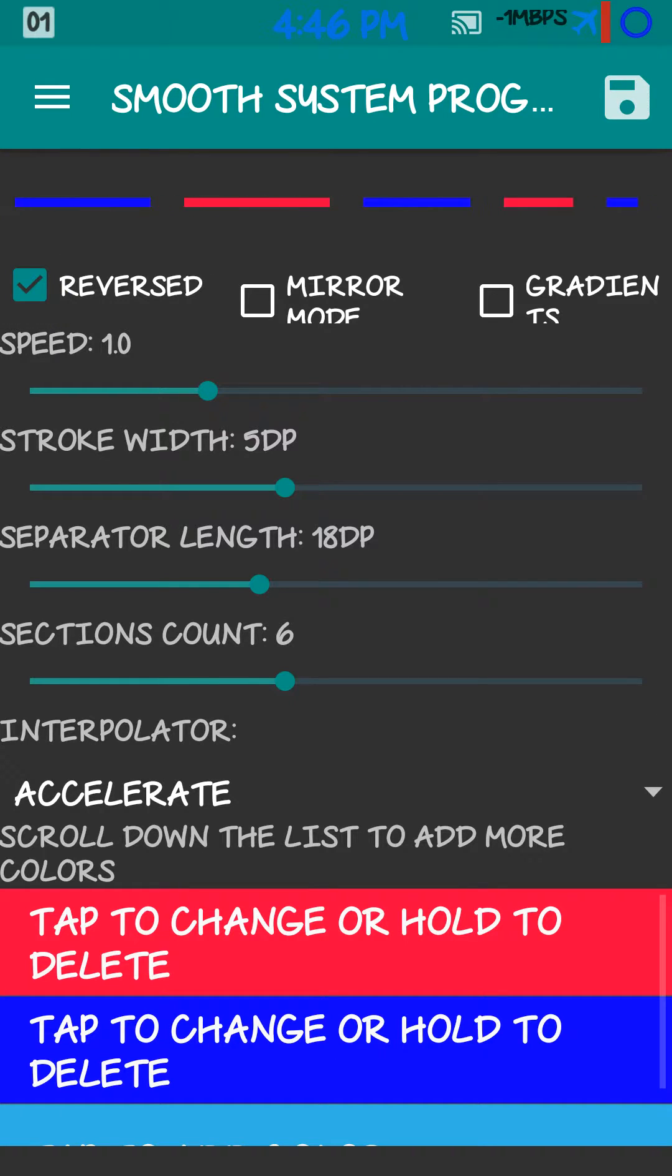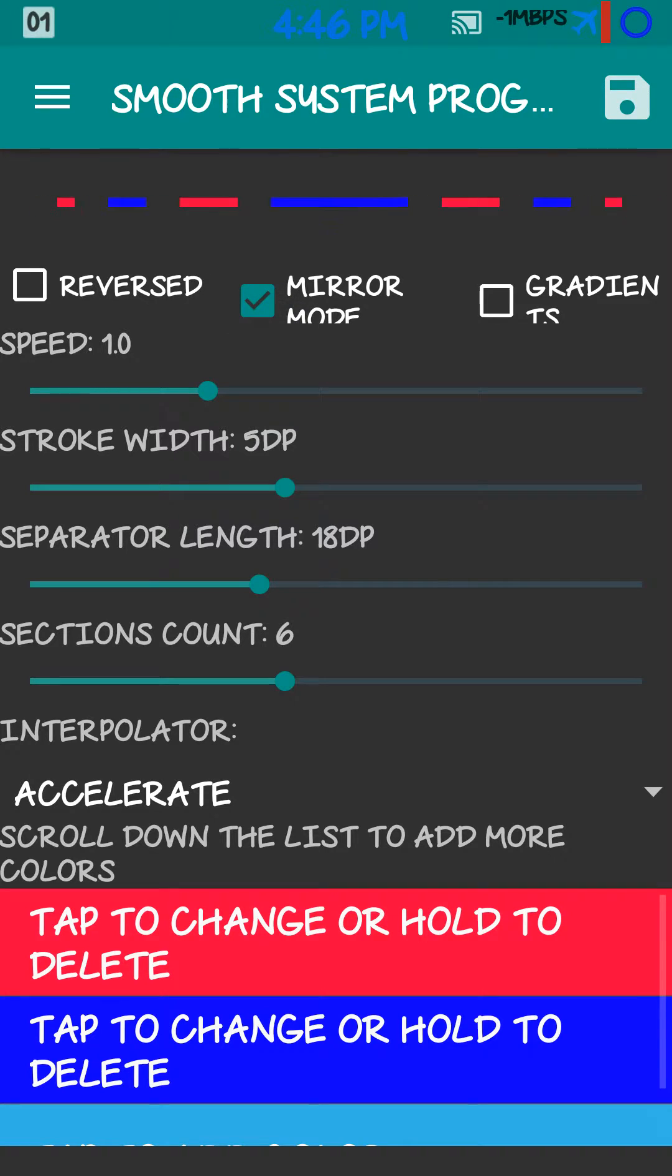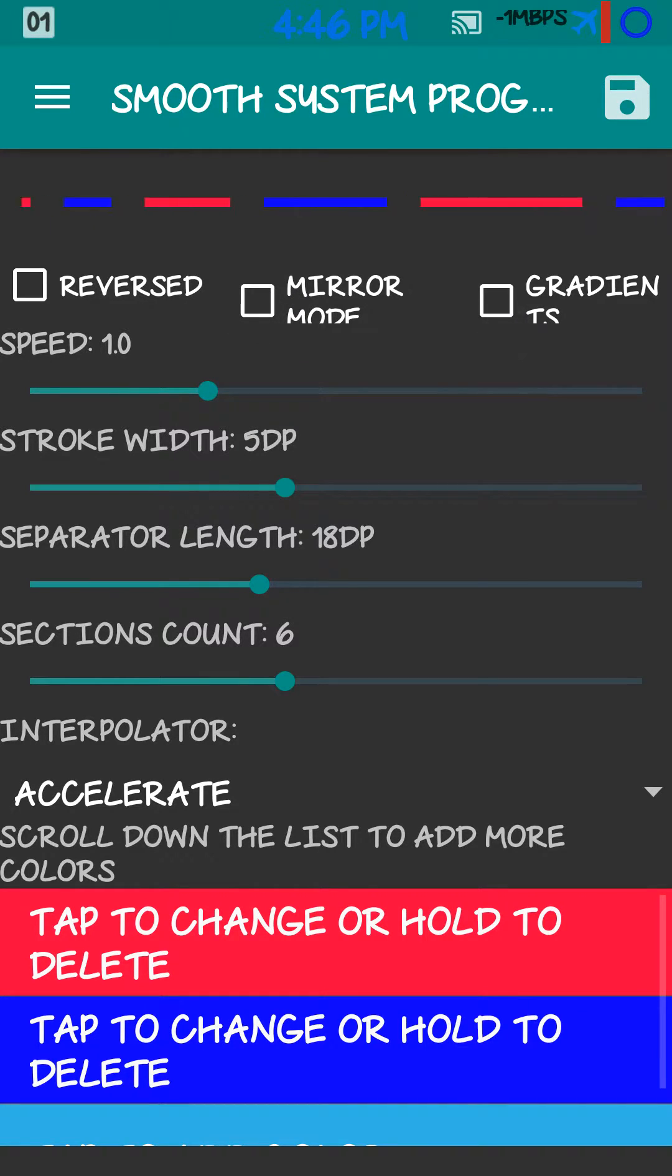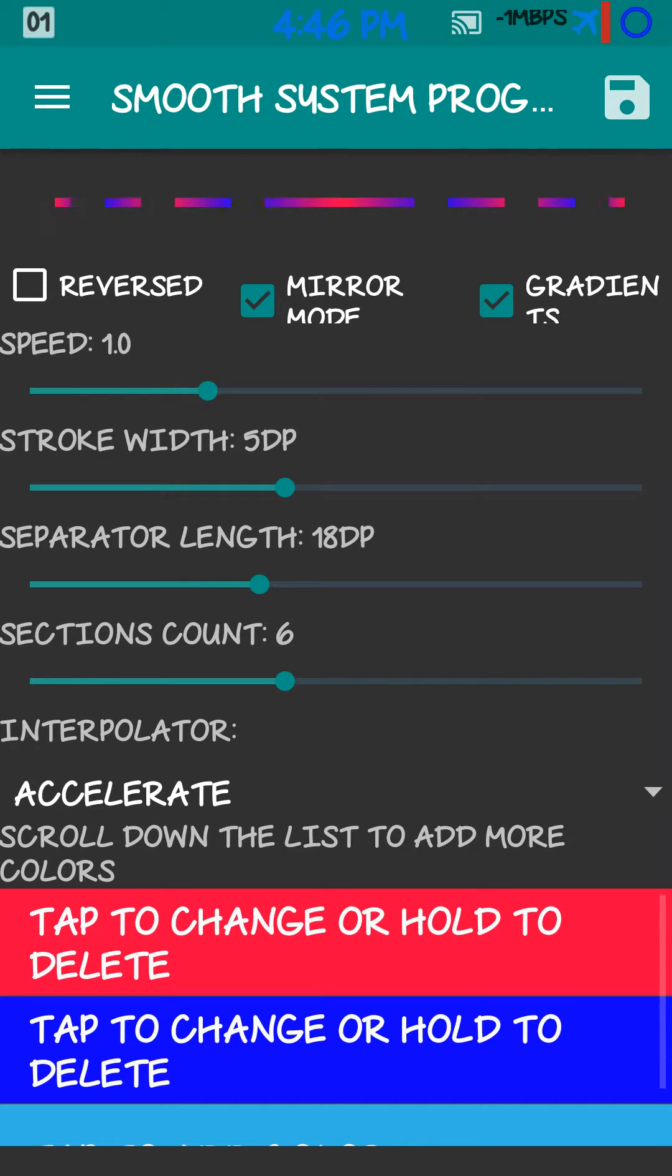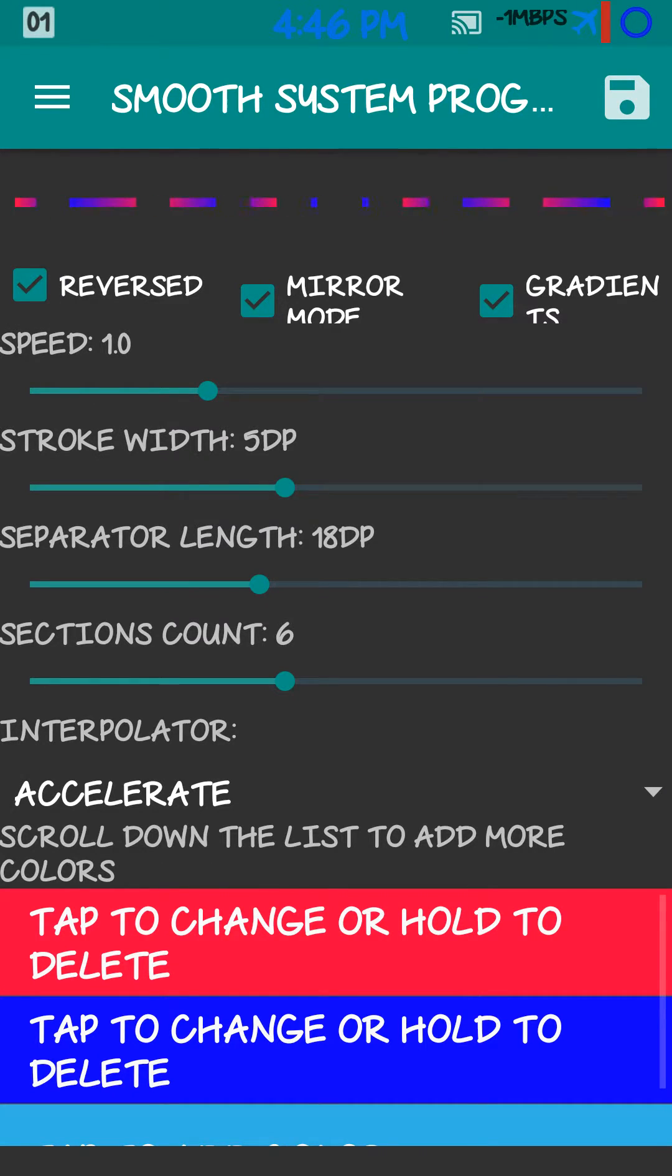You can reverse it. You can mirror it. You can put a gradient on it. Or you can have all three for a real weird look.